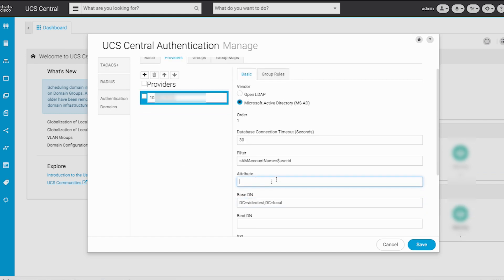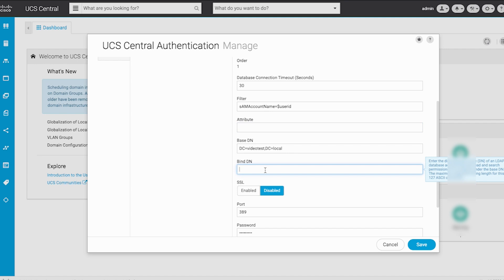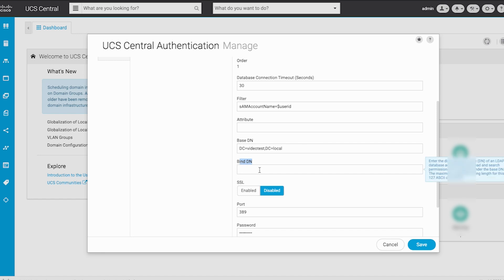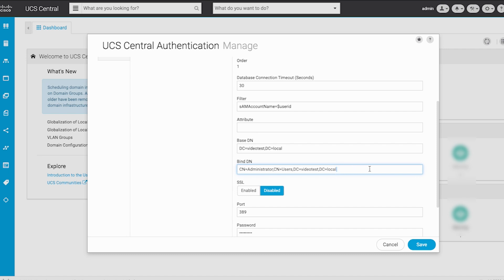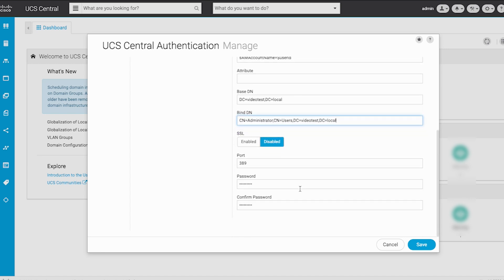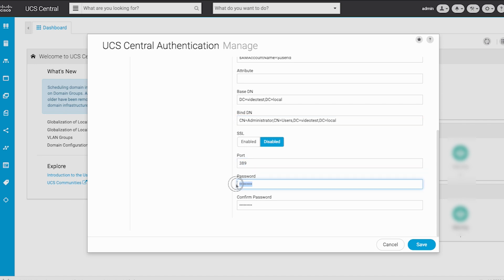Leave the attribute field blank. In the BindDN field, input a BindDN. This can be any user configured on Windows Active Directory, but in this lab it is the administrator, using the syntax: cn=administrator, cn=users, dc=videotest, dc=local. Leave the SSL button set to disabled, as secure LDAP is out of the scope of this demonstration, and in the port field accept the 389 default. For the password, type the password of the BindDN administrator account configured in Active Directory, then confirm the password.